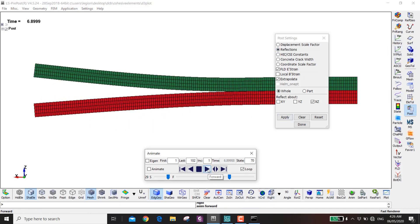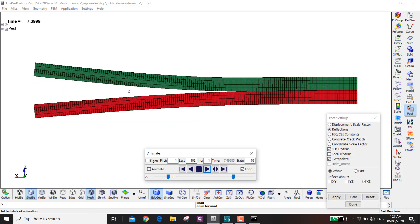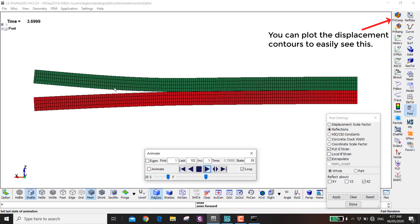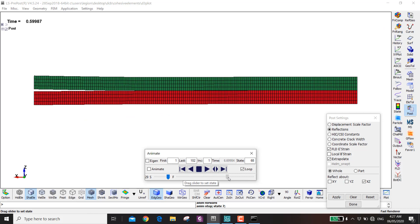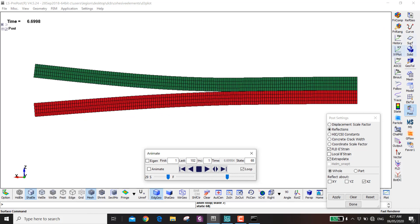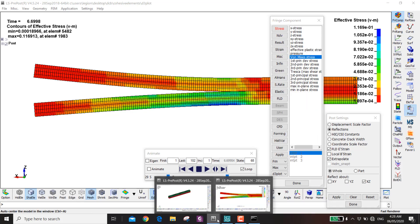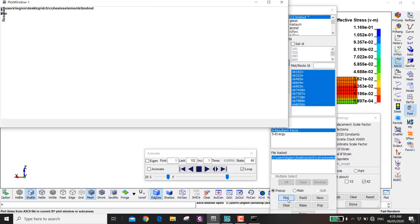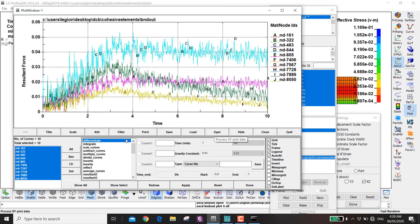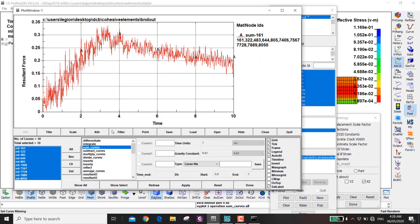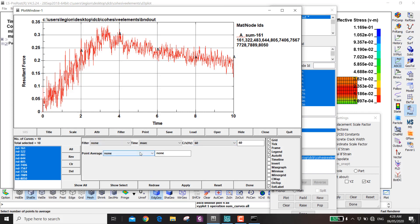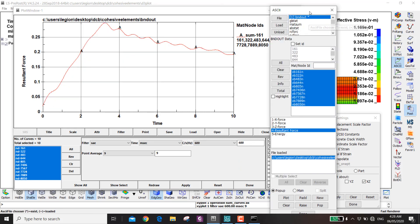Looking from the right view, you can see a difference in deformation between the two layers — this is because we switched the material axis. The lower material shows higher stress due to its different axis orientation. Plotting all boundary forces and summing the curves gives a noisy result, but applying an SAE filter of 600 produces a clean curve showing the force response over time in milliseconds.